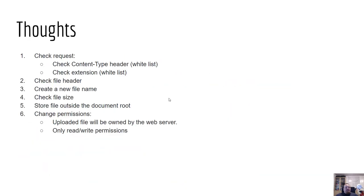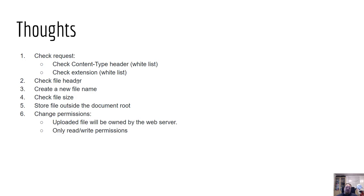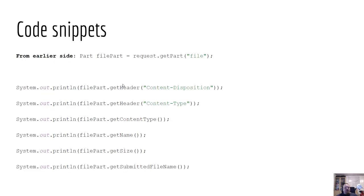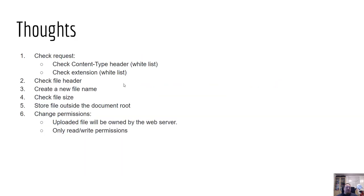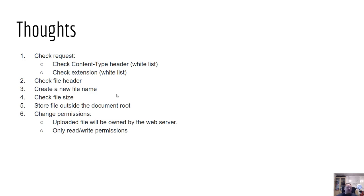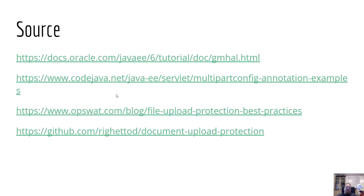All right. So thoughts and stuff like that. I'm just going to mention a few of them. Check the content type header, whitelisted. Check extension, whitelisting, check file header, create a new filename and so on. Most of these things, when I bullet point stuff like this or I just list it, it's more like, okay, so this is something you need to follow. This is something you need to do. And basically, most of the things you can either look up on OWASP, follow the links, read the documentation, and whatever I kind of told you is also going to be present there.